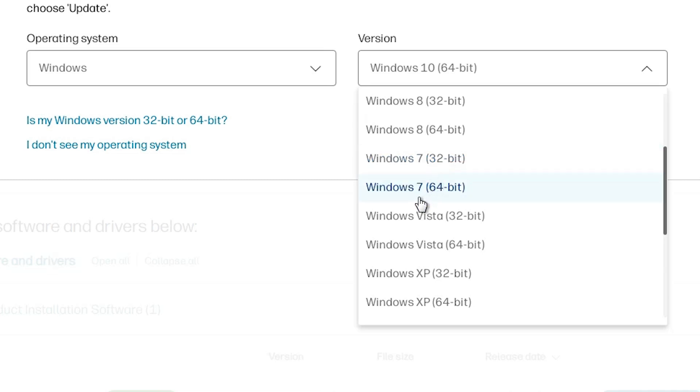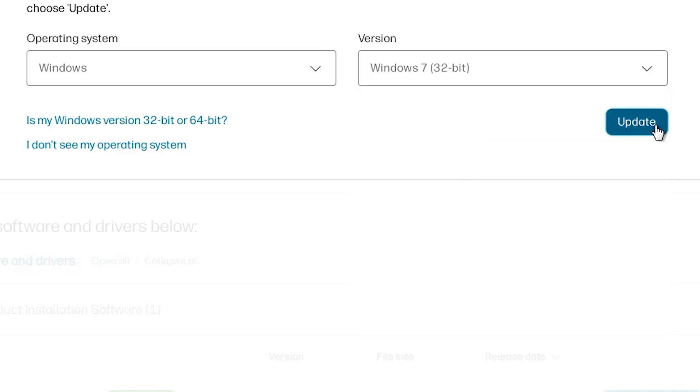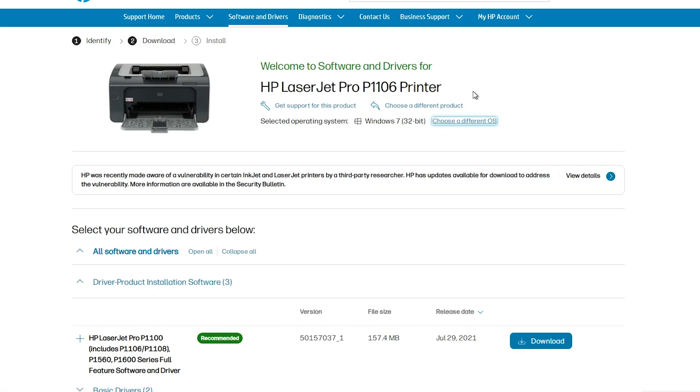If Windows 7 64 bit then go to the Windows 7 64 bit. My operating system is Windows 7 and bit is 32 bit. So I go to the Windows 7 32 bit. Click on the update.